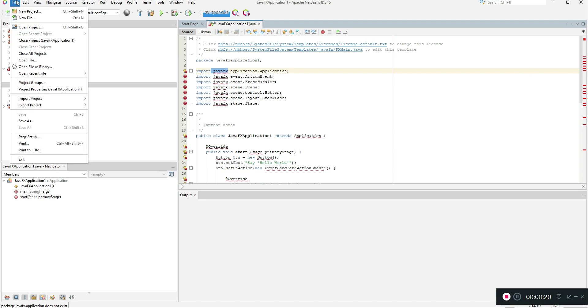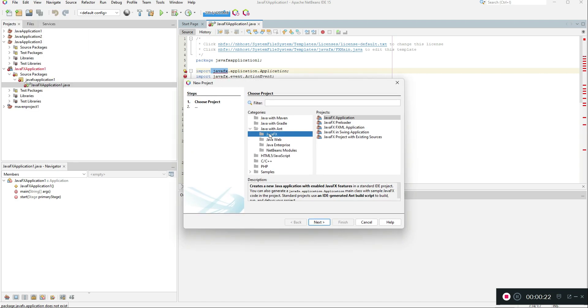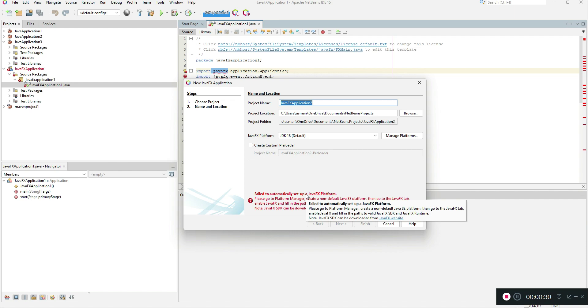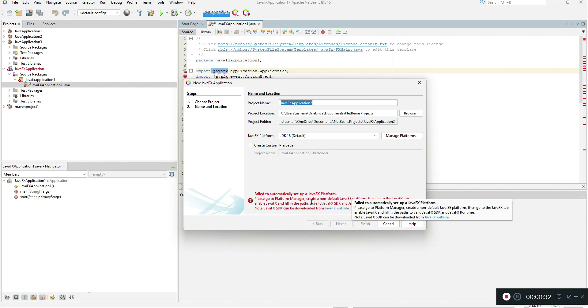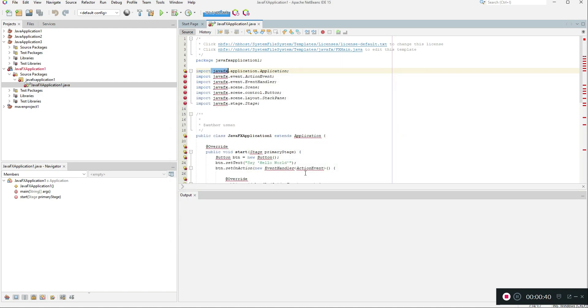What happens is when you go to create new project and select Java FX application, it will say that it will automatically set up the Java FX JDK and you have to do some steps in order to create a new project. I'll show you how to fix this, so first of all click cancel.